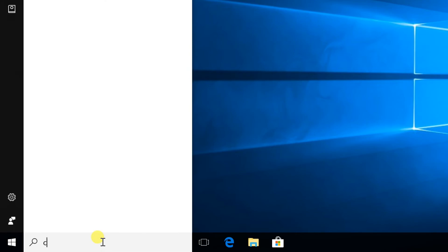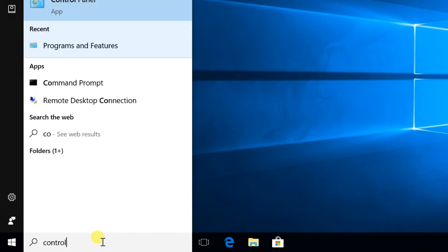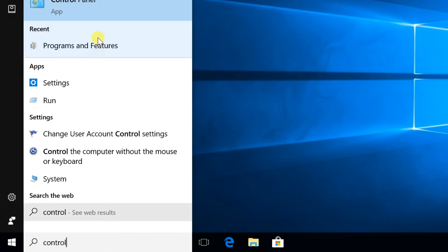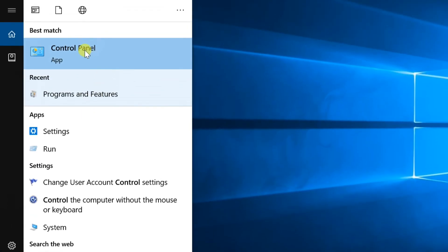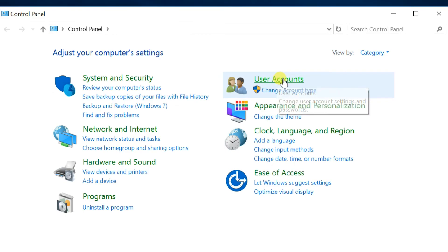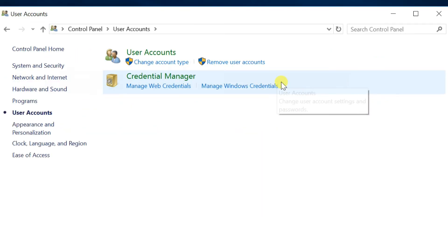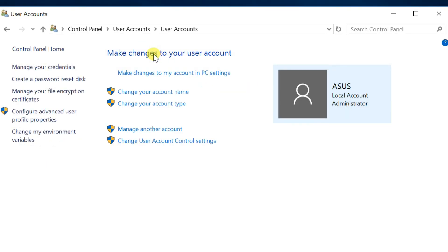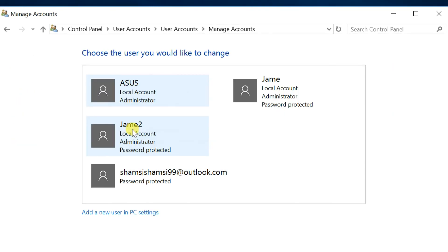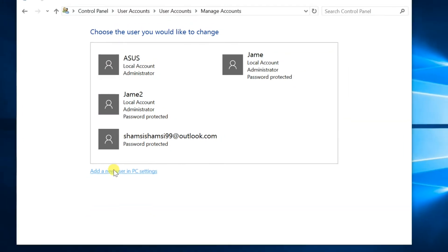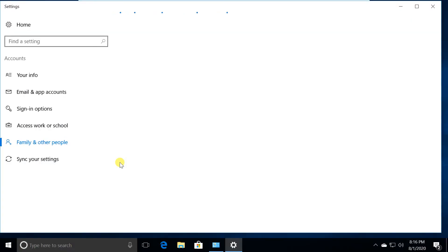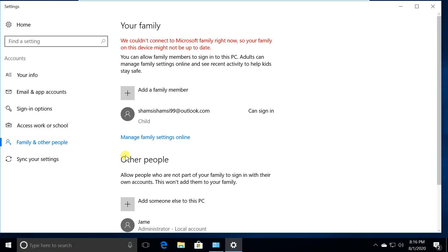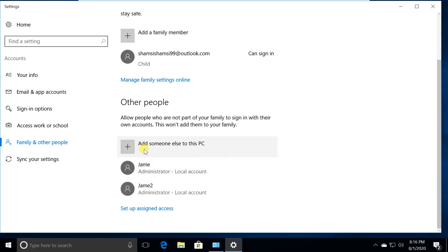Third method: Open Control Panel. User Accounts, again User Accounts. Click on Manage Another Account. Select Add a New User in PC Settings link at the bottom. It will redirect to Settings. Follow as shown first.